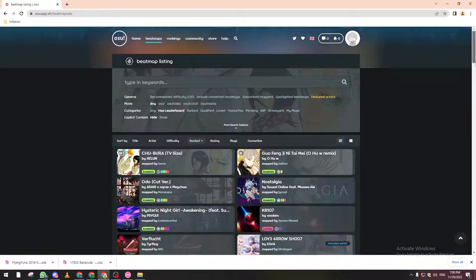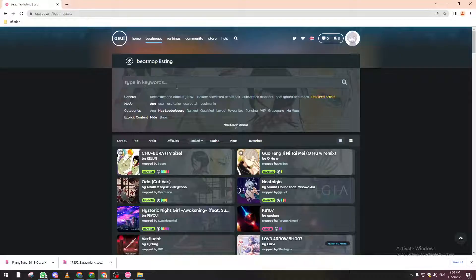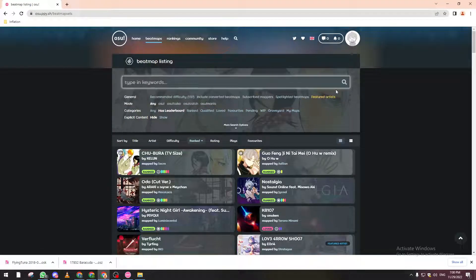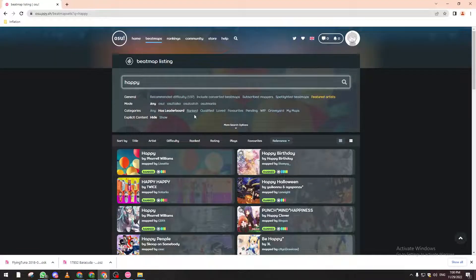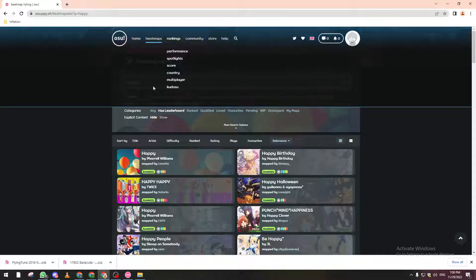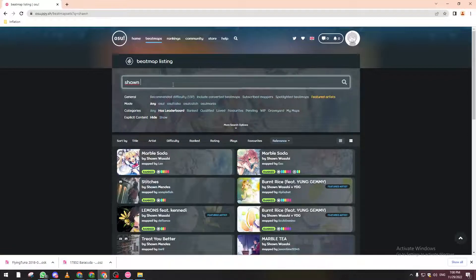After doing so, you will have all these beatmaps here. There is also a search button to search for whatever you want — any song you have in mind. For example, let's search for 'happy' and you will have a lot of happy songs. Make sure to also add the singer's name, for example let's search for Shawn Mendes.